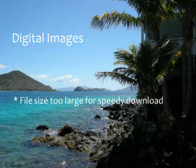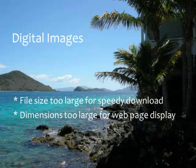The file size of a digital image is typically too large for speedy download. The dimensions of a digital image are typically too large to display in a web page without scrolling.